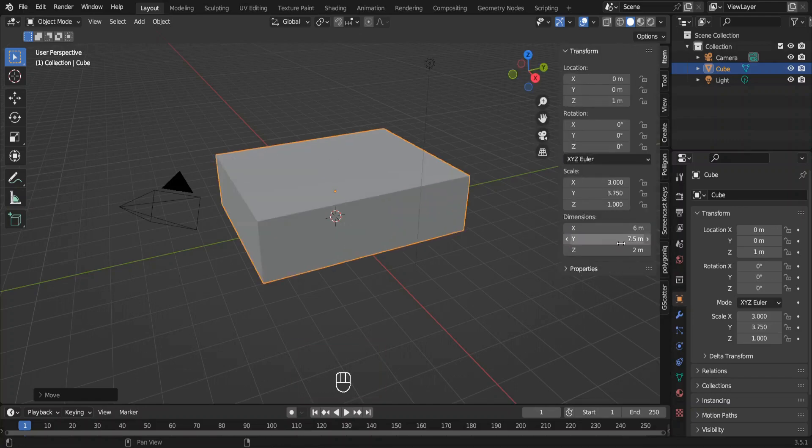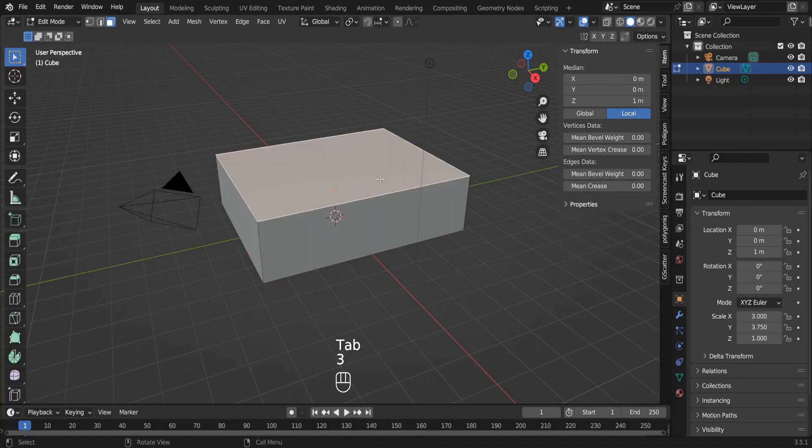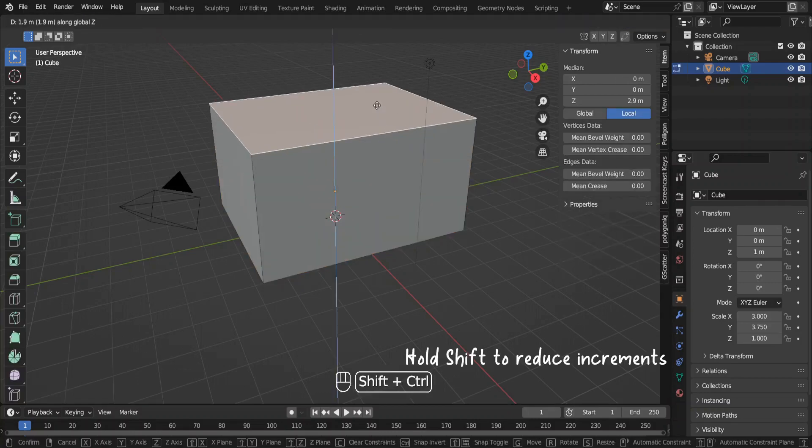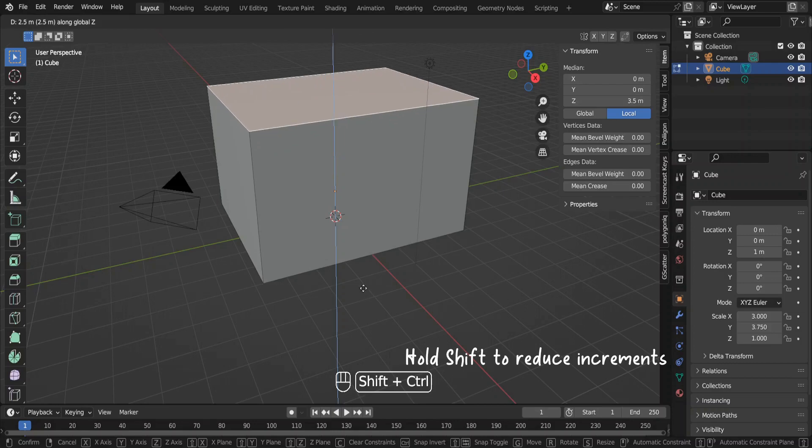I'll increase the Z dimension in the edit mode like this. Otherwise, it would scale beyond the Z equals zero level.